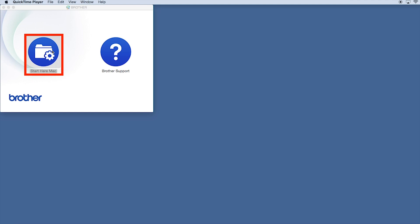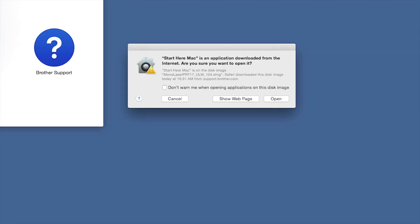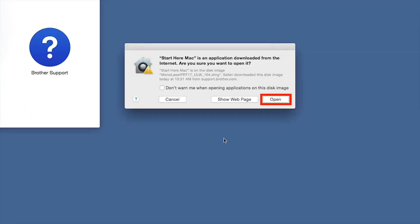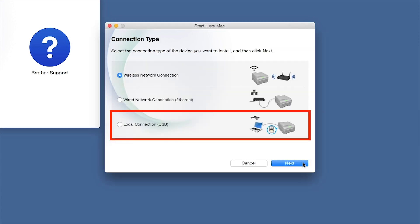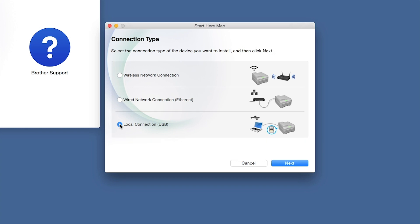Click on the Driver Download or Start Here icon. Click Open. Click Next. Select Local Connection and then click Next.